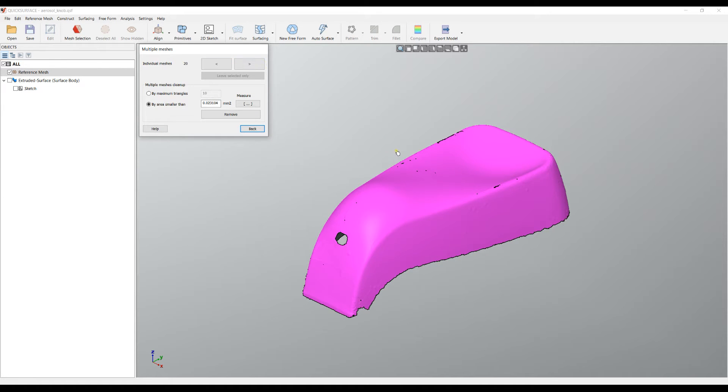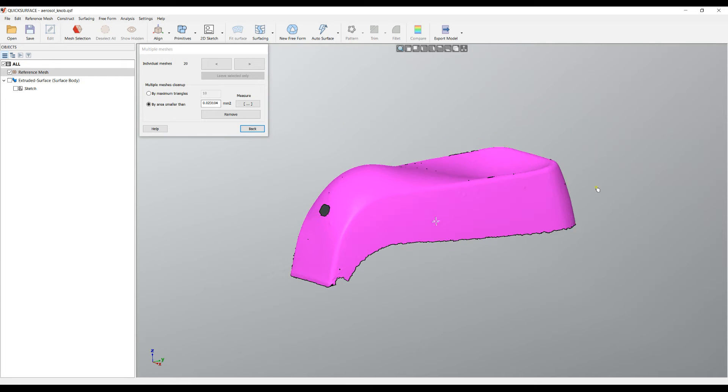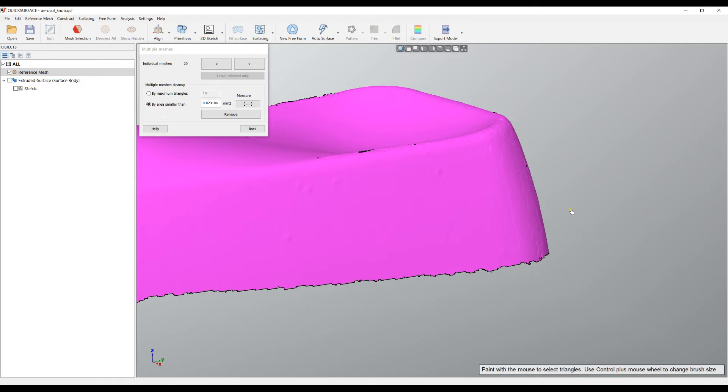What we see is the control panel of the multi meshes tab. So first of all let me tell you what individual mesh means. The mesh contains a lot of triangles that are connected to each other and they form a single surface or a solid.